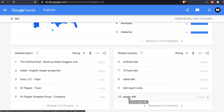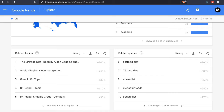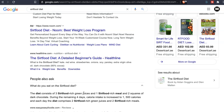As you can see, the pagan diet discourages eating conventionally farmed meats or eggs — so here we have something interesting. And I also did a quick research on Google for the sirtfood diet. As you can see, the sirtfood diet consists of sirtfood-rich green juices, a rich meal, and dark chocolate.